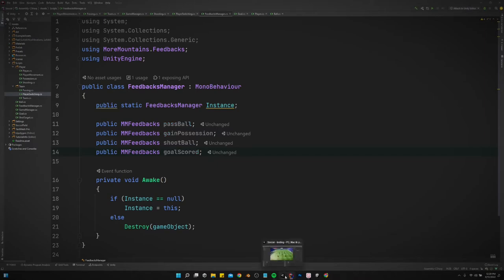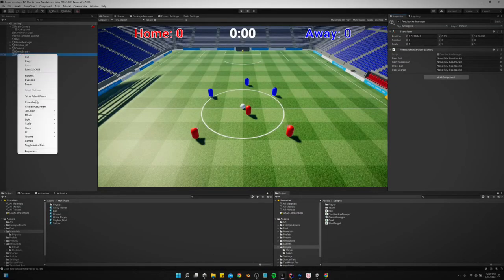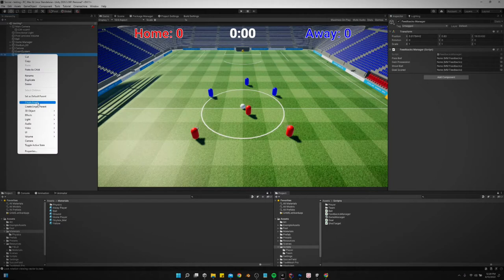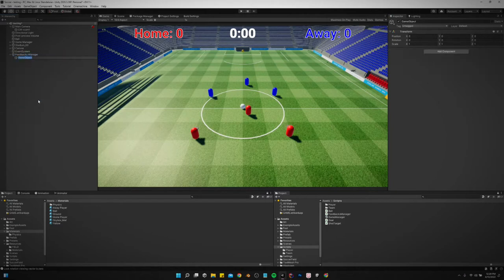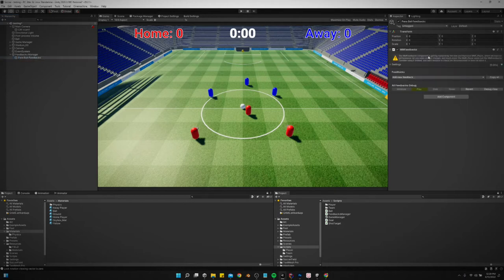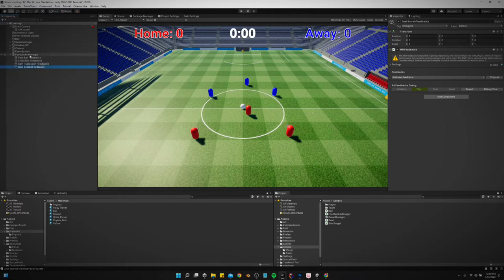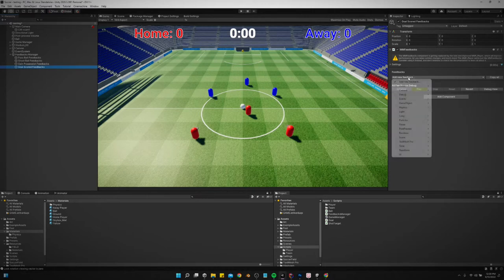So now let's save this and let's go back into Unity. We're gonna create four empty game objects, one for each feedbacks instance that we want.